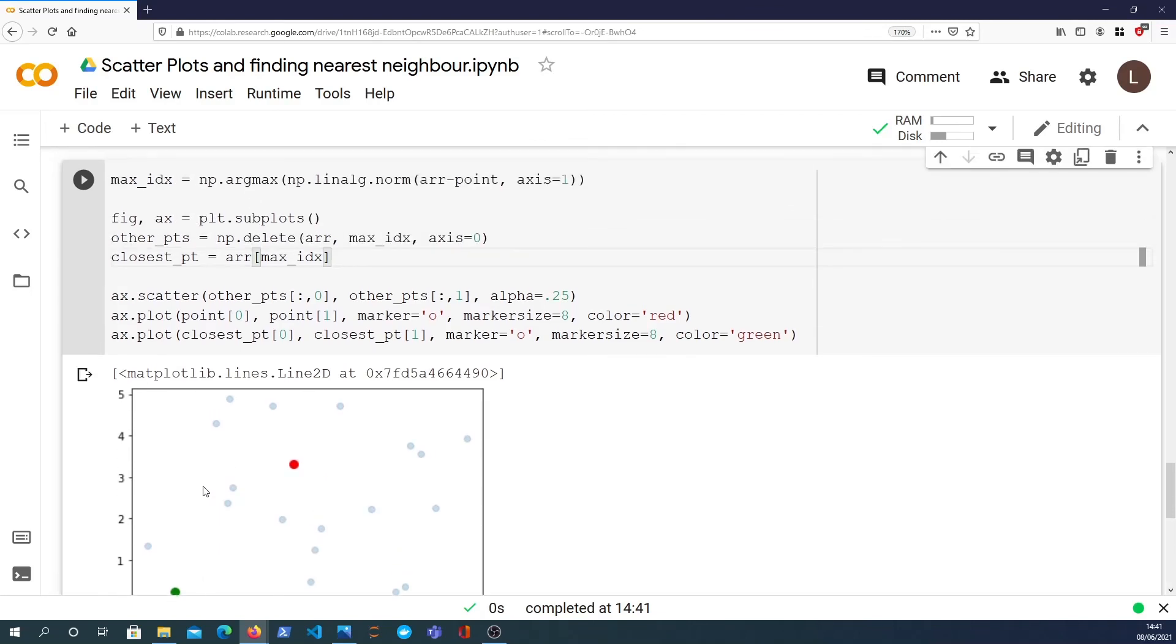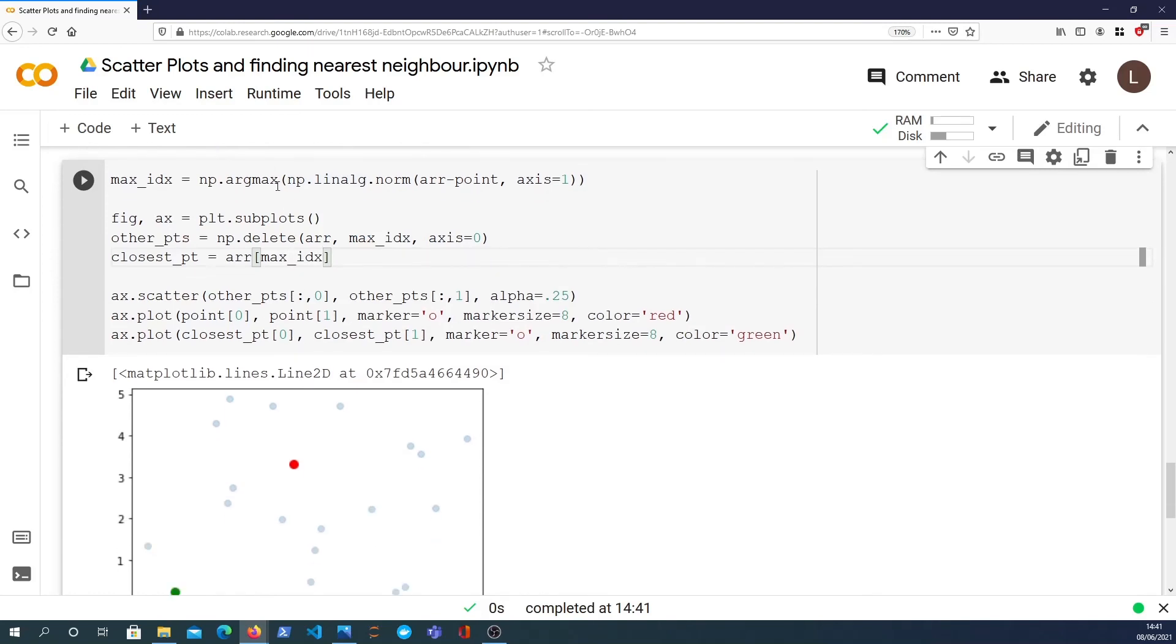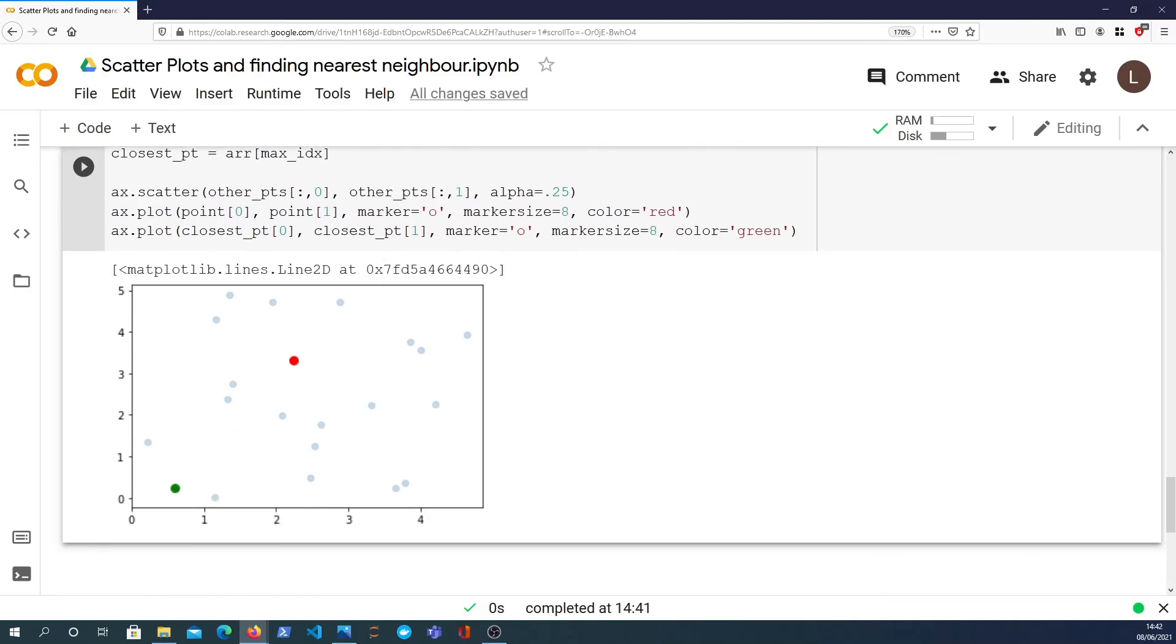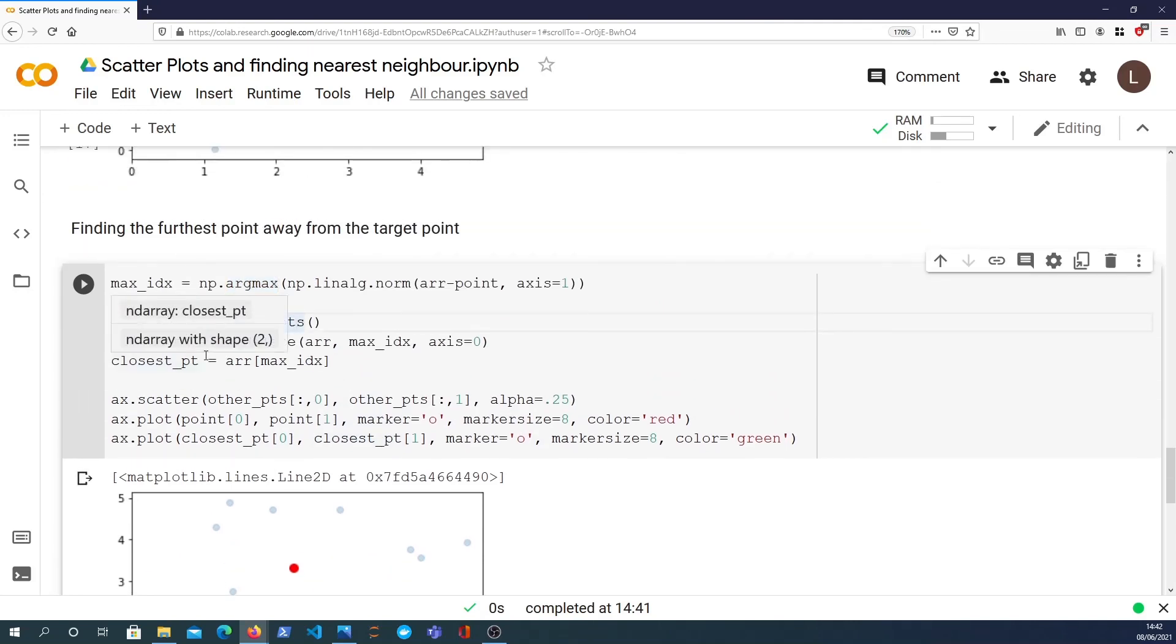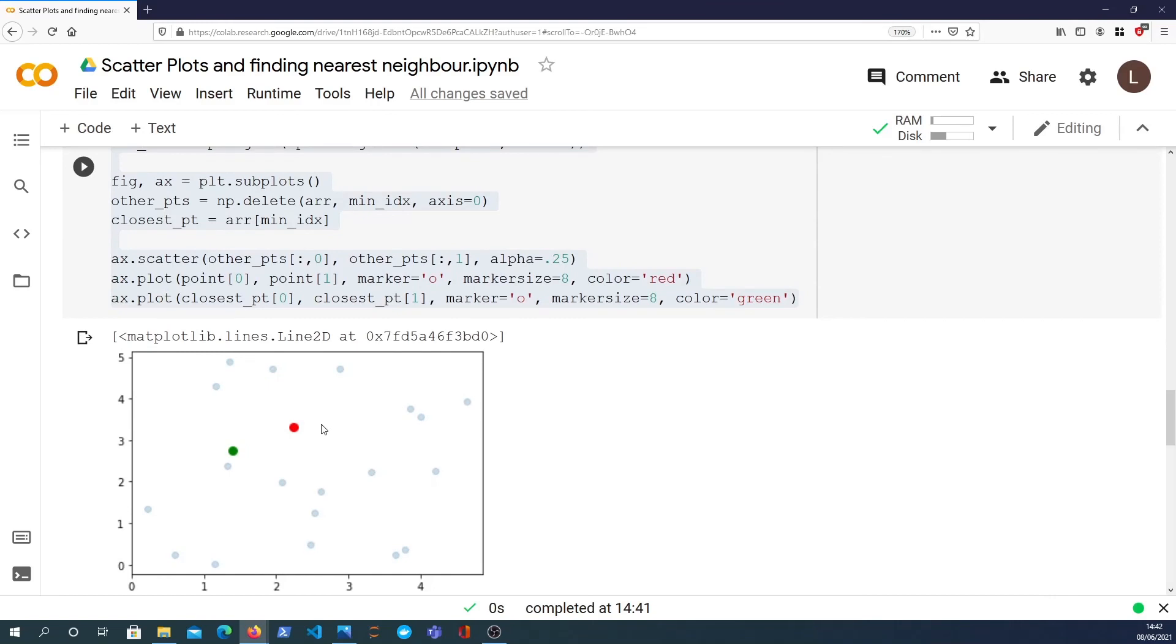So we've been able to use argmax combined with the L2 norm in order to find the point that's actually furthest away. It's very simple. We just change the operation to argmax, not argmin. And that will give us the result we want. So this is a short sort of whirlwind tour on how to do some plotting using matplotlib. Specifically, we wanted to plot two dimensional points in a scatter plot. And on top of that, we've figured out how to find the nearest point to a randomly generated target point and how to find the furthest away point.